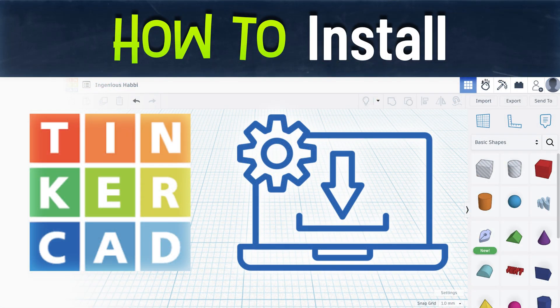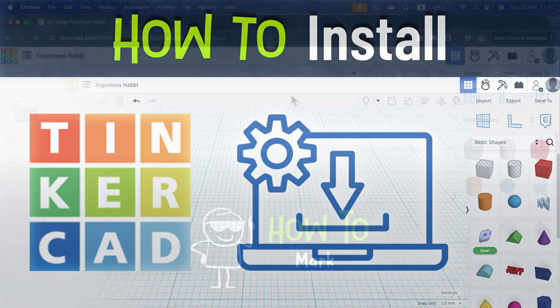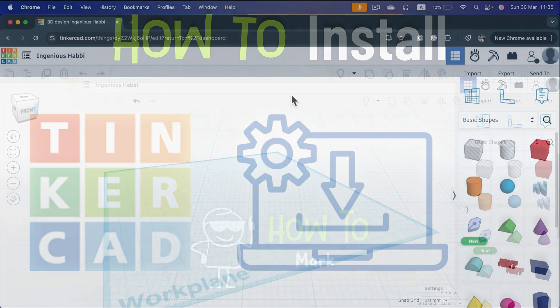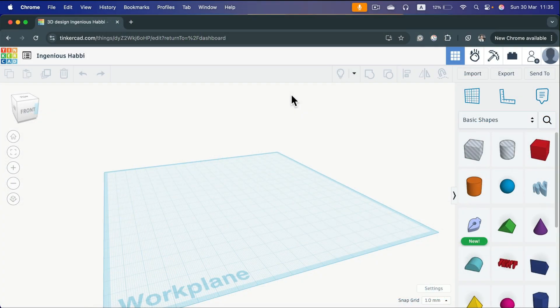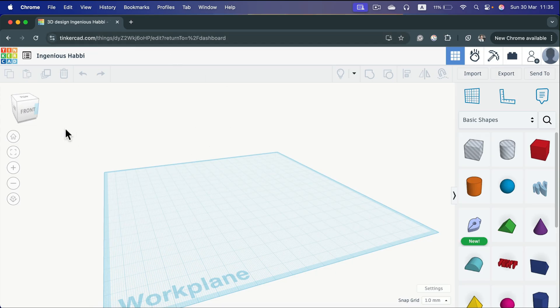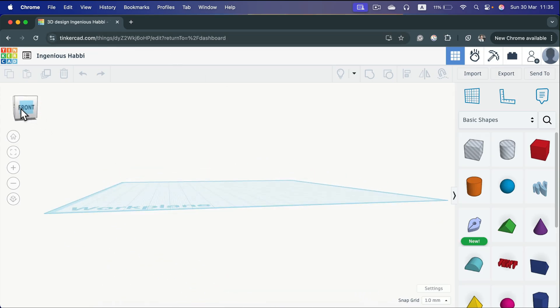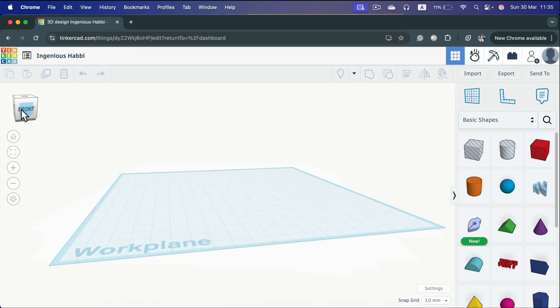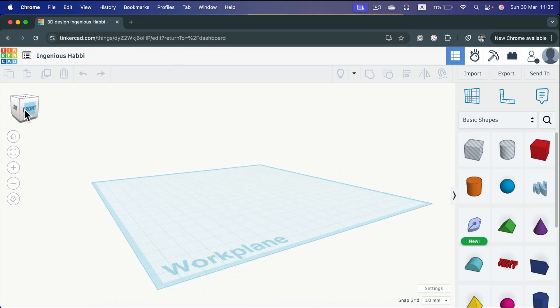Tinkercad is a web-based app. So actually, you don't need to install anything. Simply head to Tinkercad, create account, or log into existing one, and you are good to go. You will be in the project space after you create your very first project. But can we install this as a separate app? Yes and no.